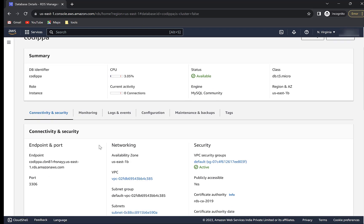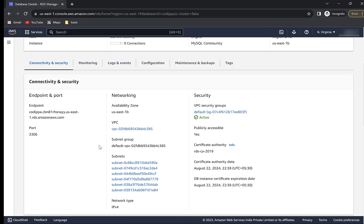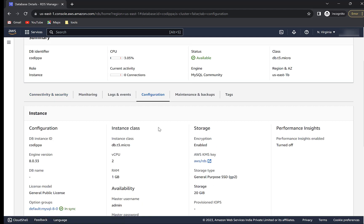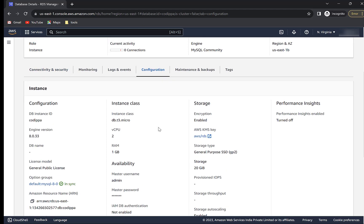Here it shows various details. This is the database connection URL at which it will be accessible, and this is the port at which it can be connected. Here is its configuration such as MySQL engine version, RAM, CPU, username, etc.